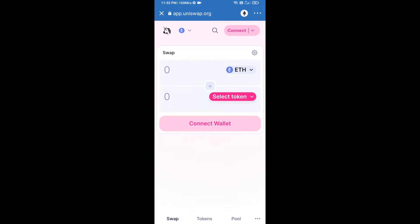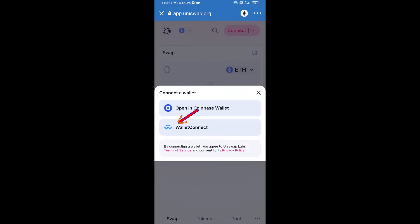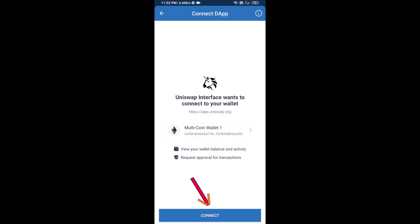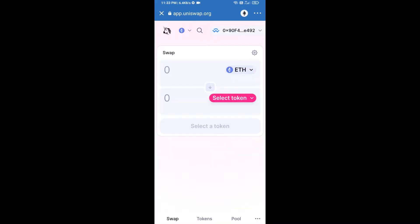After that, you will connect Uniswap exchange from Trust Wallet. Click on connect wallet, then click on WalletConnect, then click on connect, and finally click on connect. Uniswap exchange has been successfully connected from Trust Wallet. Now click on select token.